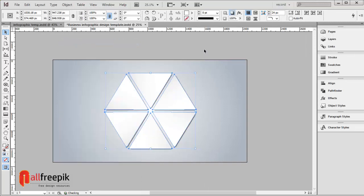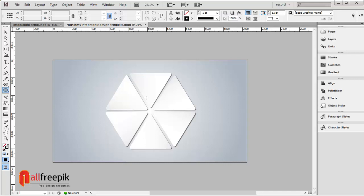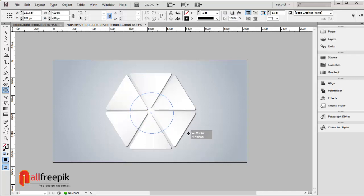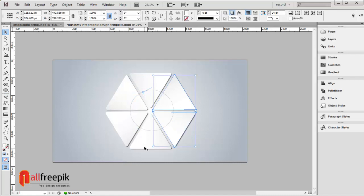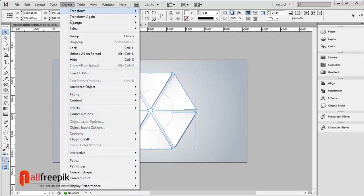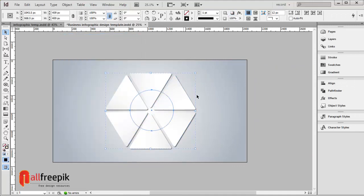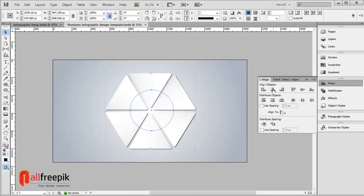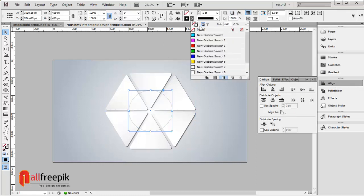Ungroup using Shift Ctrl G, then group again with Ctrl G. Open the align panel with Shift F7 and align horizontal centers and align vertical centers.